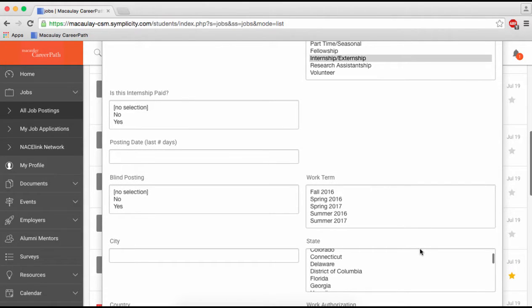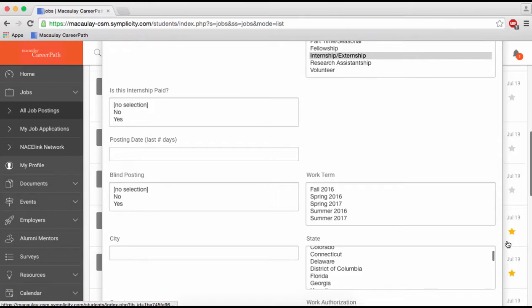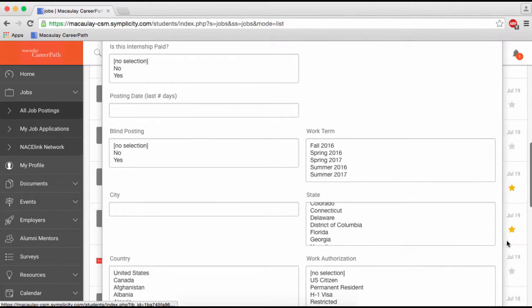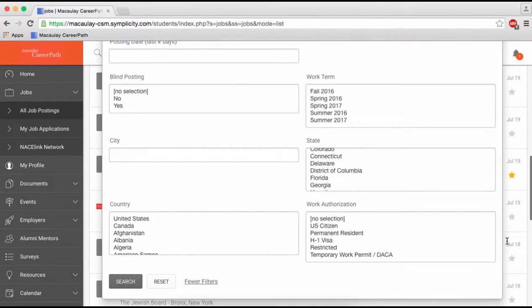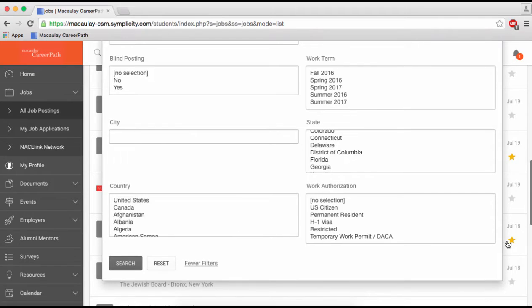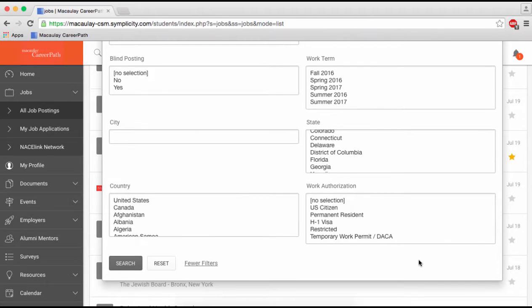Keep in mind that there are many job opportunities to be found on CareerPath, but some part-time and full-time positions as well as fellowships won't be accessible to you until you are a senior. That's why it's always important to update your year in school as it changes.